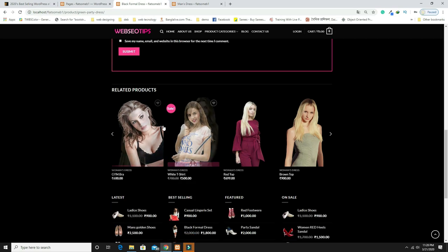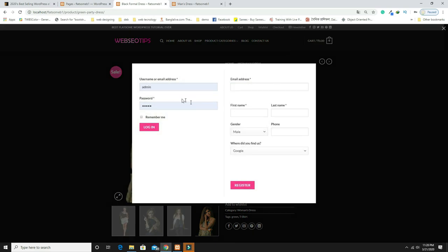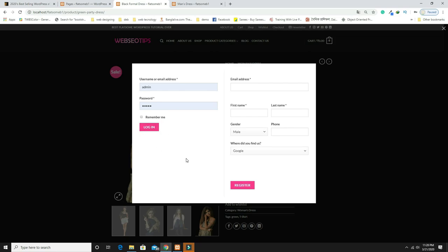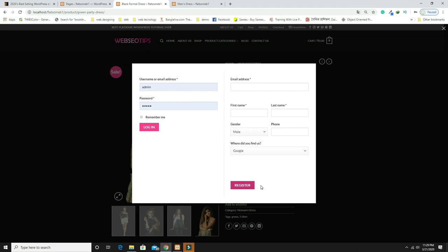The product description is shown, and if there are reviews they appear here — otherwise you can post your own review. There are also related products. If you click Login and don't have an account, you need to register by providing your email, first name, last name, gender, phone number, and optionally how you heard about the website.